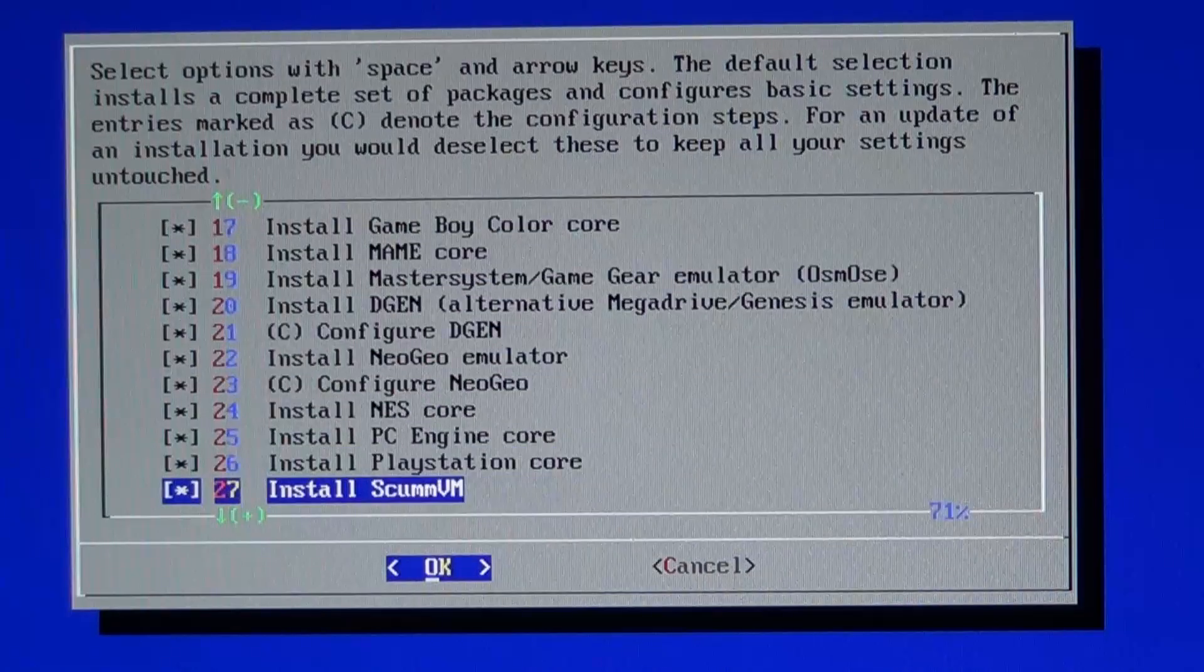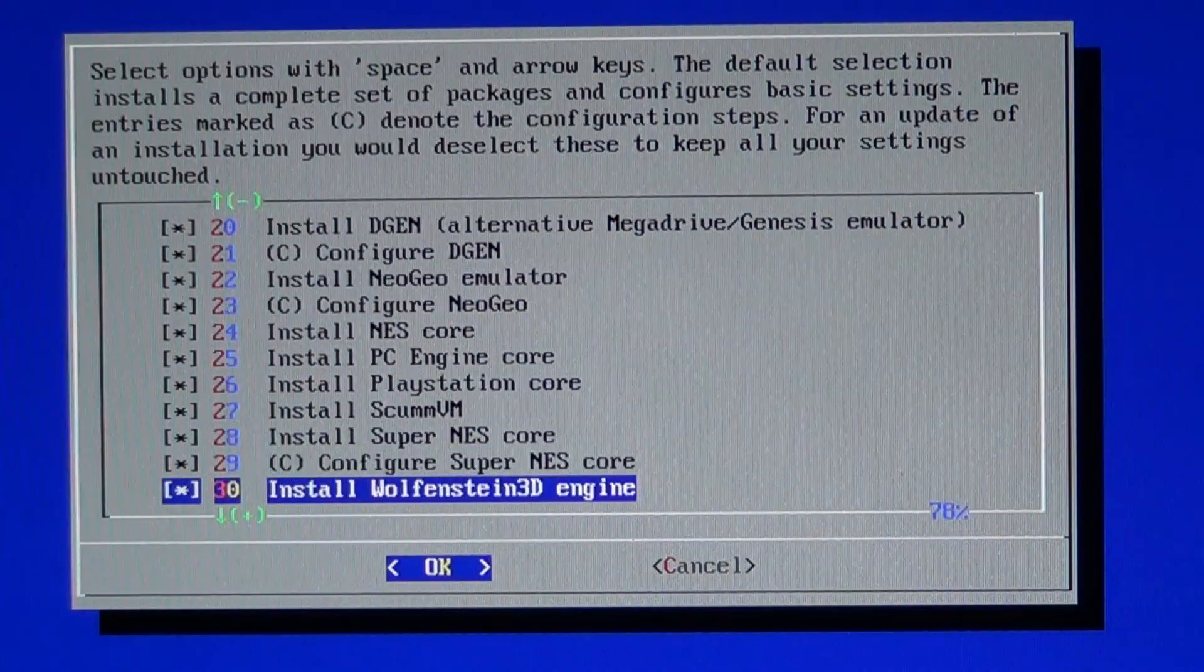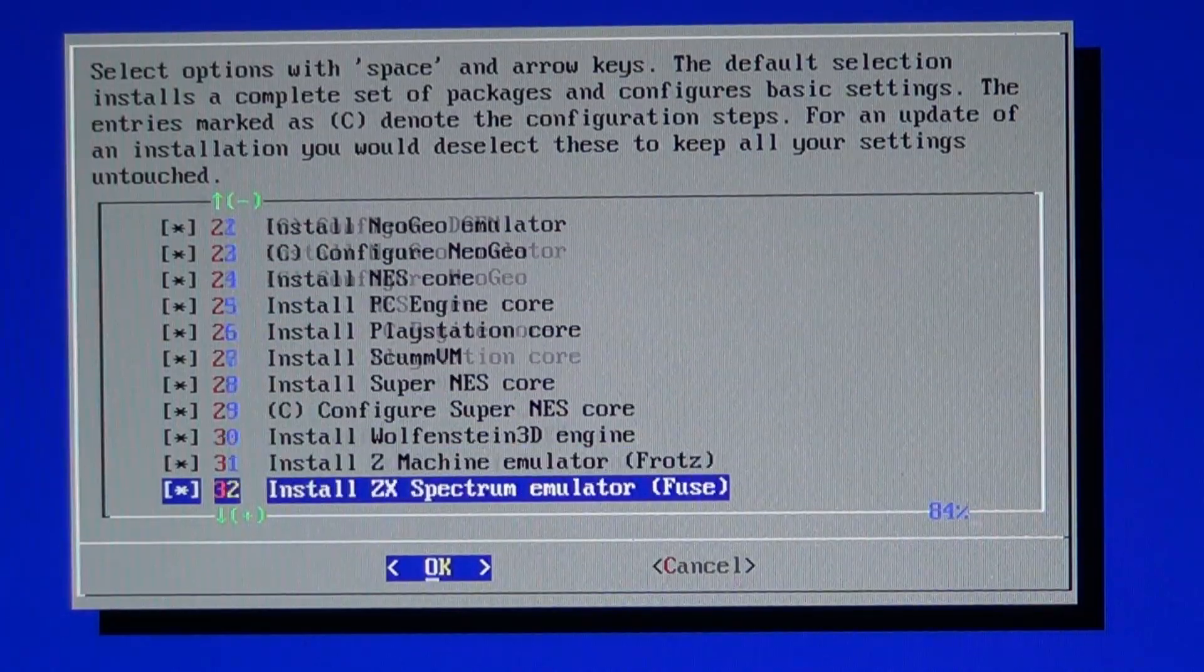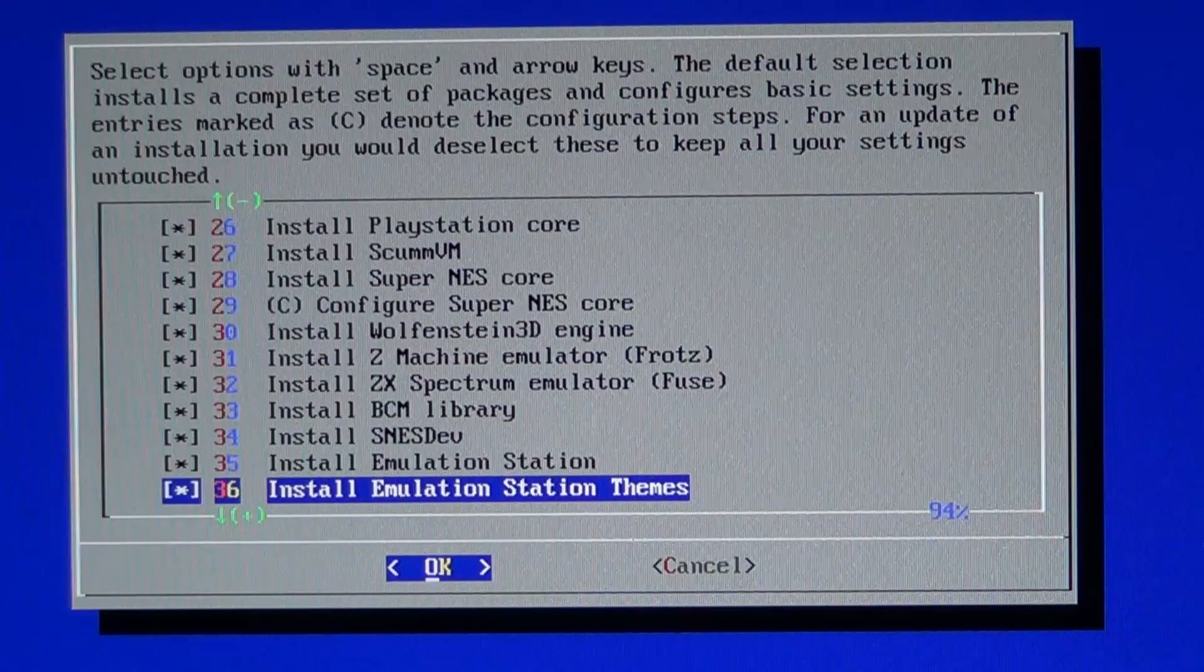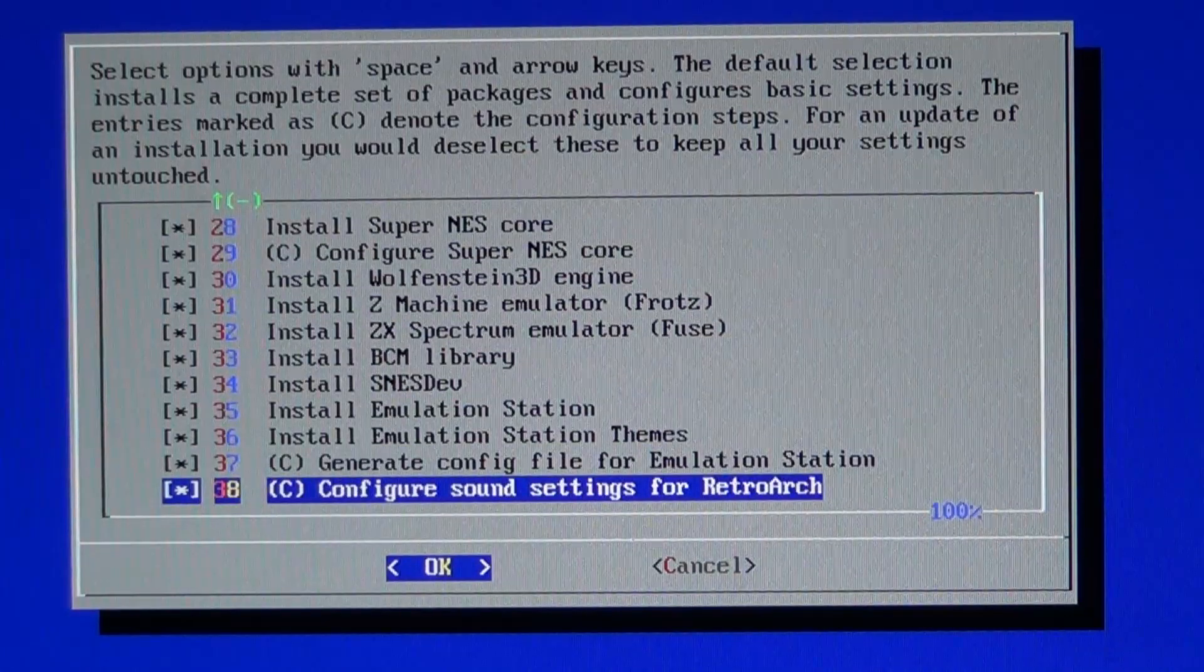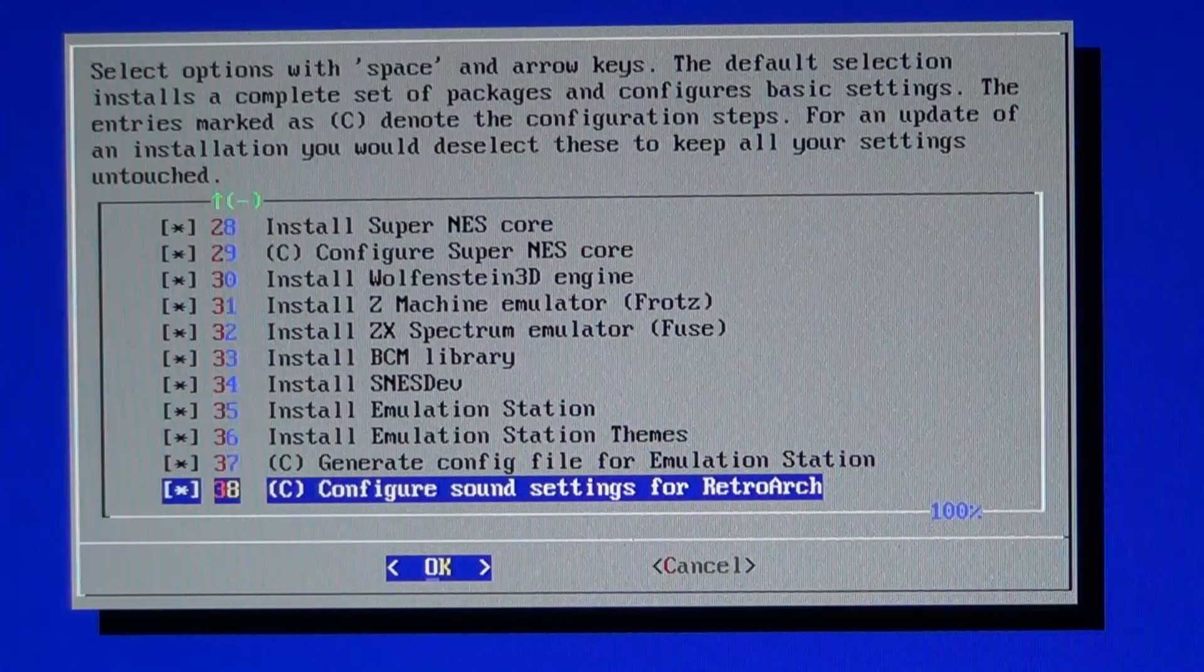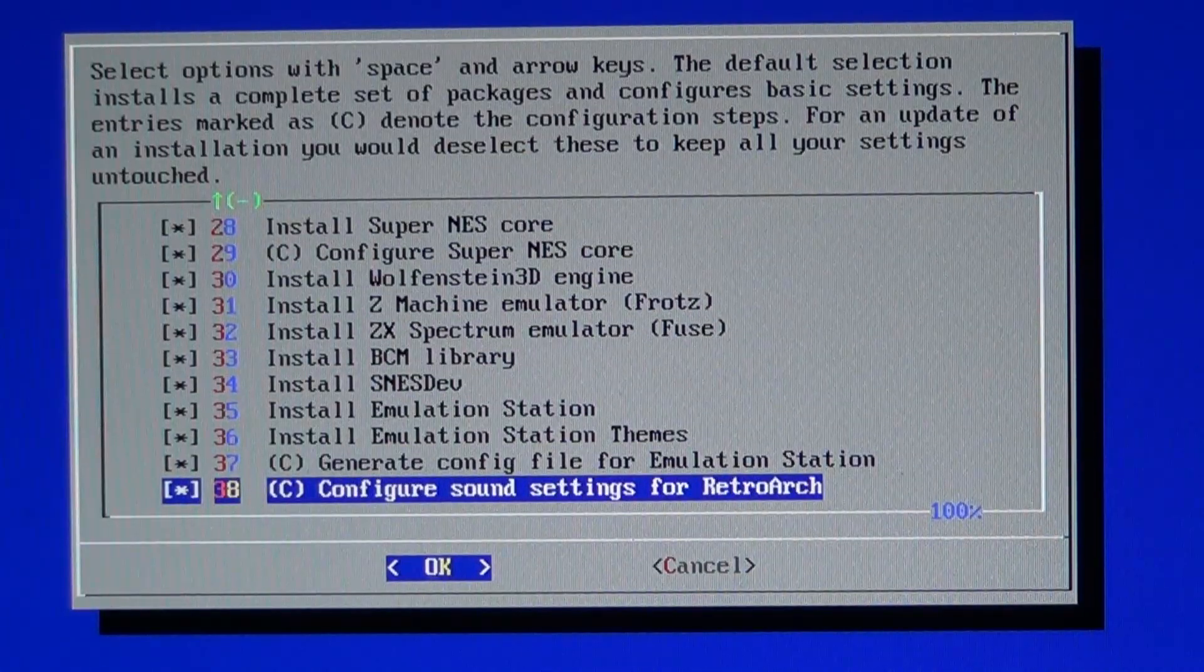You can select or deselect any of these by pressing the space bar on any of them. By default this will install everything, and it is the recommended option.